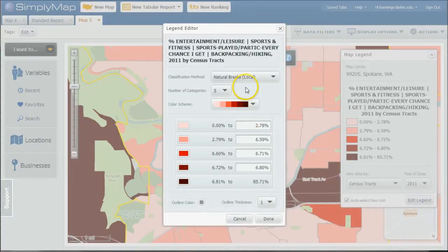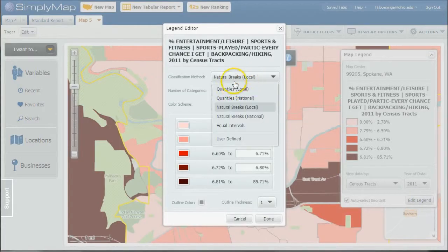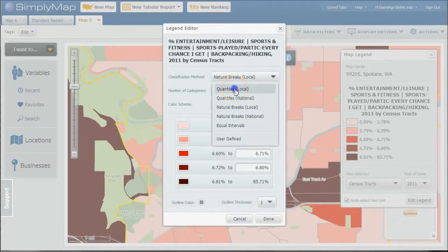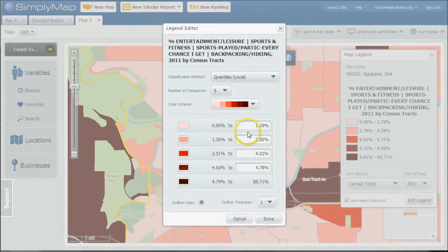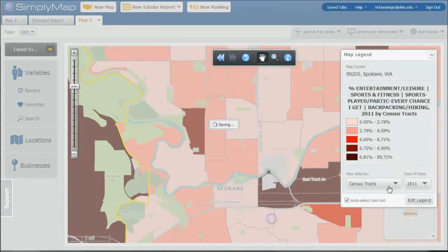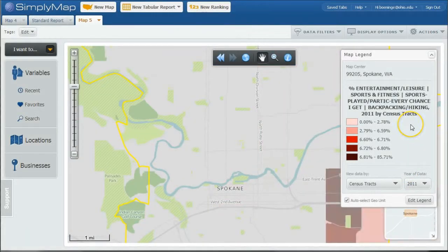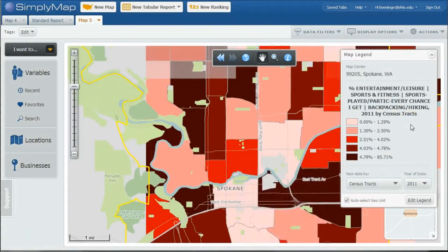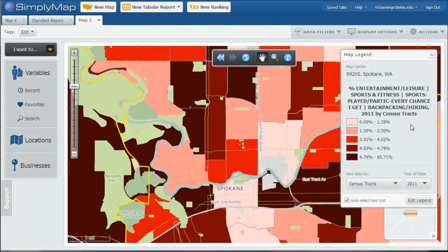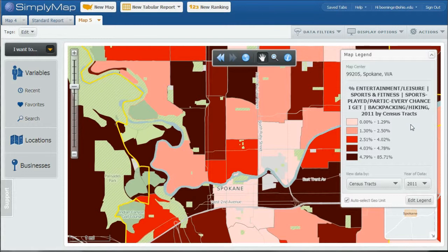Again, you can go in and say, let's look at local quantiles, and you can see it does actually break it down that way. And you can see you have a different color palette there as well. So a good way to kind of really get information that way.